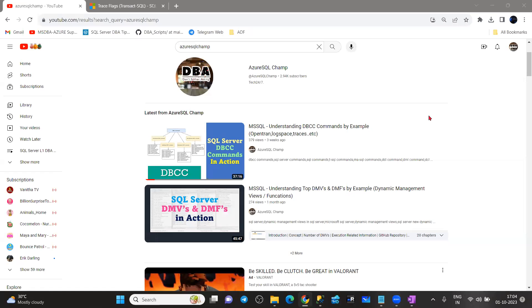Hi, this is Ubu. Welcome to Azure SQL Champ YouTube channel.